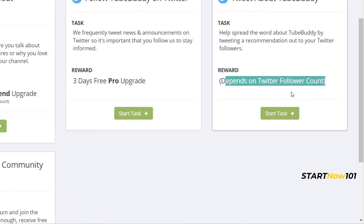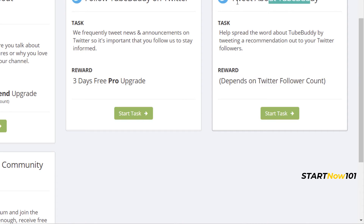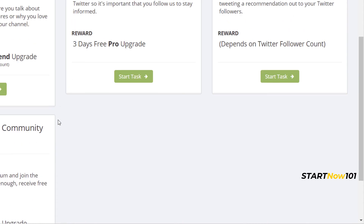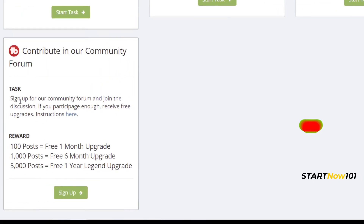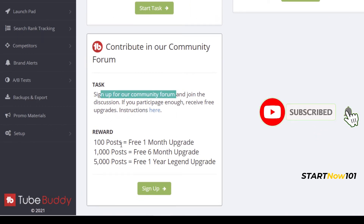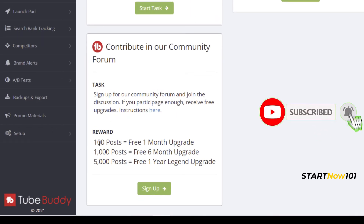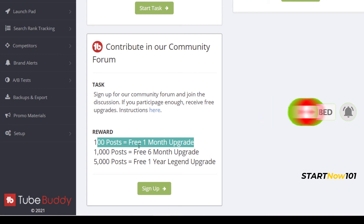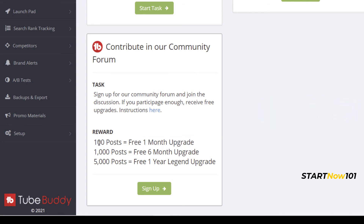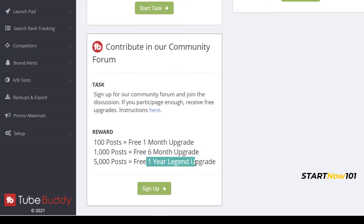Or you can sign up in the community and be active there. Post one post and you can get one month upgrade, six months, or even one year depending on your activity.